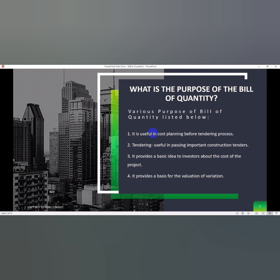Briefly, bill of quantity provides a detailed breakdown of all the materials, labor, and equipment required for the project along with their corresponding prices. This information is used to estimate the overall cost of the project.